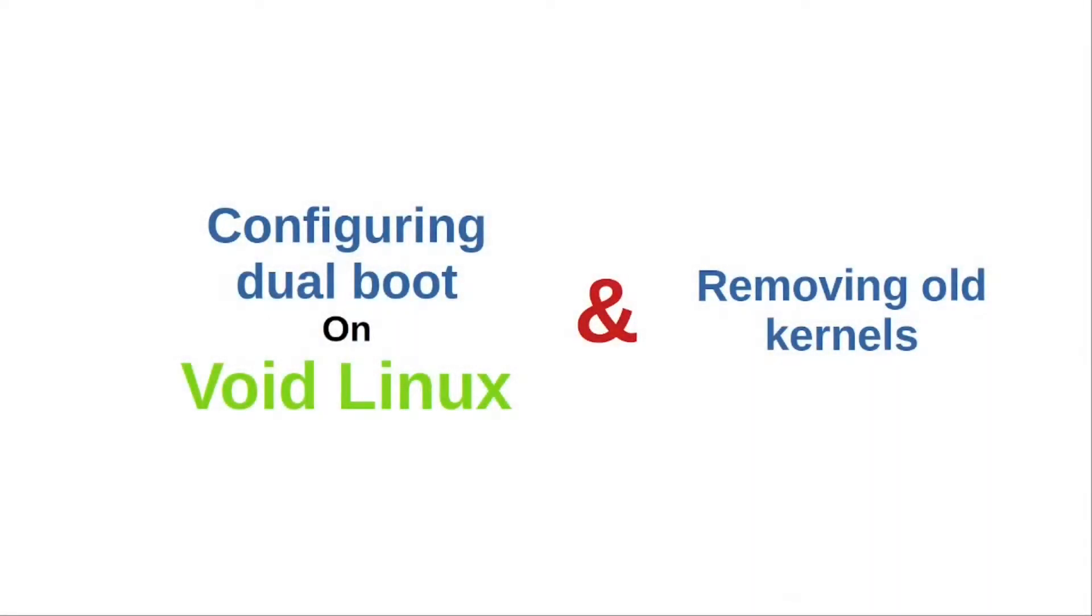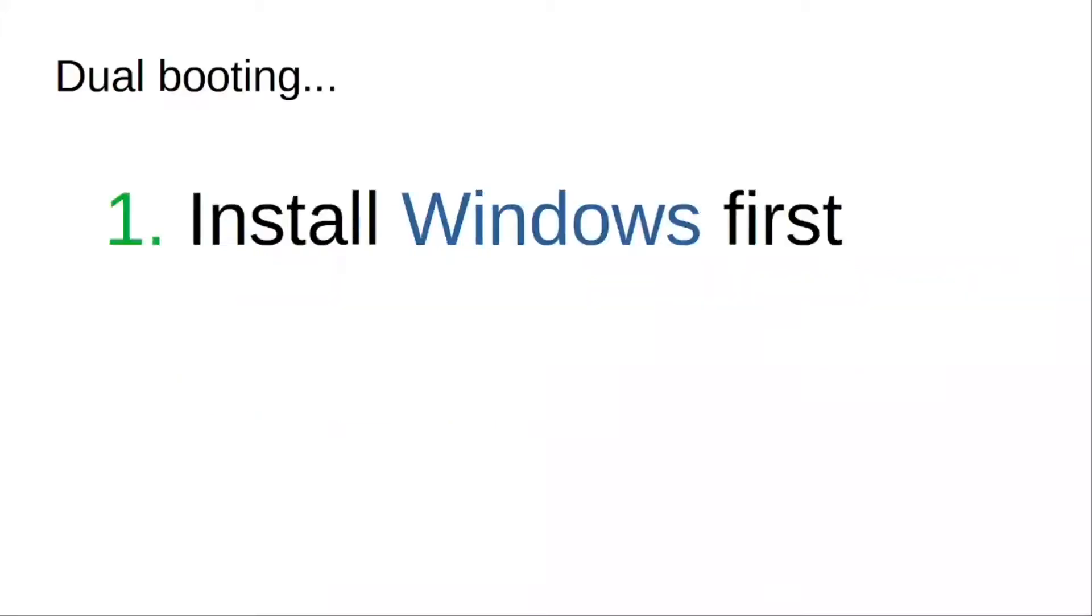Hello everyone. Welcome to my new video. In this one, I'll be talking about two topics. The first is about dual booting on Void Linux or on Linux in general, and then I'll be talking about removing old kernels on Void Linux. So let's get into it.